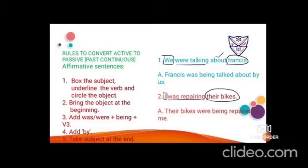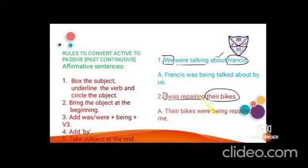Example 2: 'I was repairing their bikes.' 'I' is the subject, 'was repairing' is the verb, 'their bikes' is the object. Bring 'their bikes' to the beginning — since it's plural, use 'were'. Give -ing to 'be' → 'being'. Third form of repair: repaired. Add 'by', then take the subject 'I' → 'me'. Result: 'Their bikes were being repaired by me.'